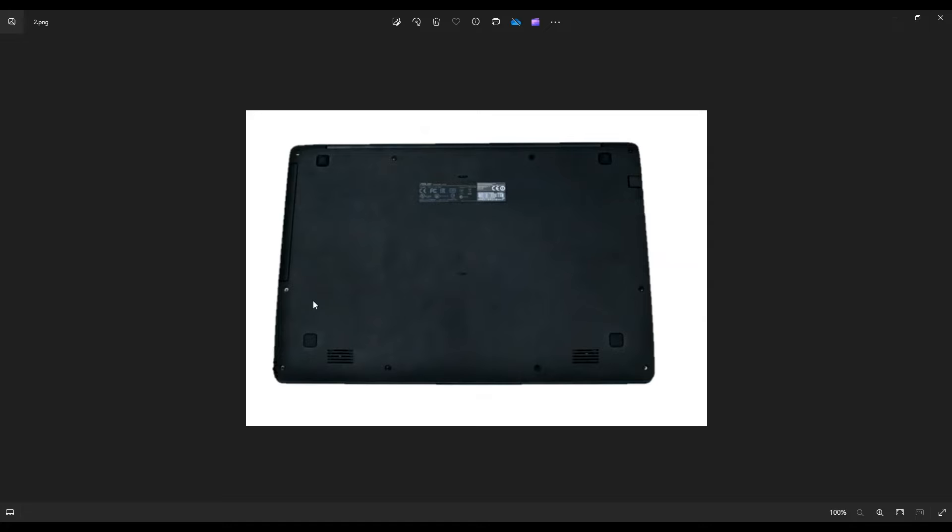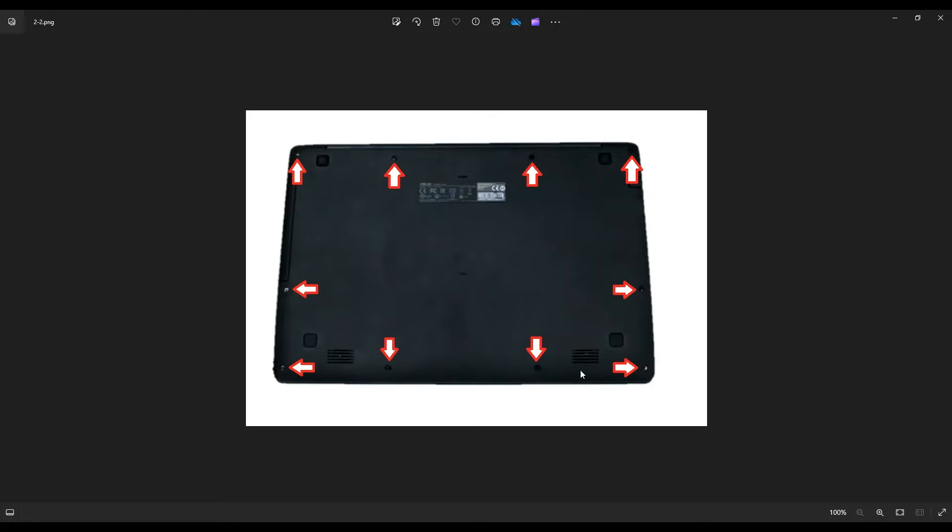We're going to flip it over to access your screws. You have quite a few screws on here. You have four up top here, four down bottom here, and then one near the middle on each side.